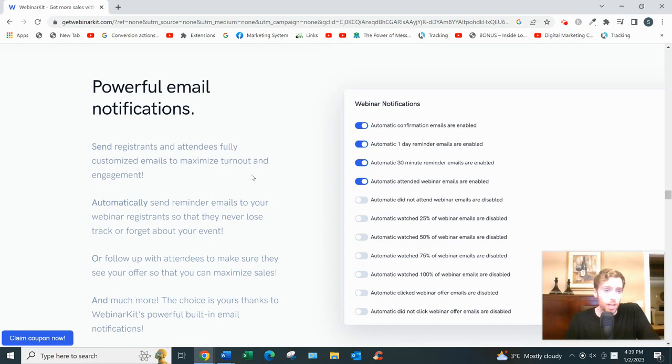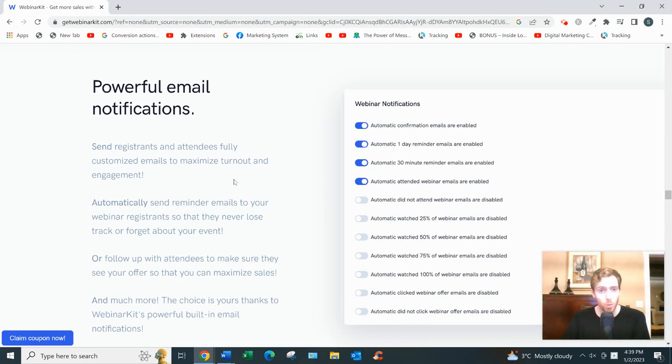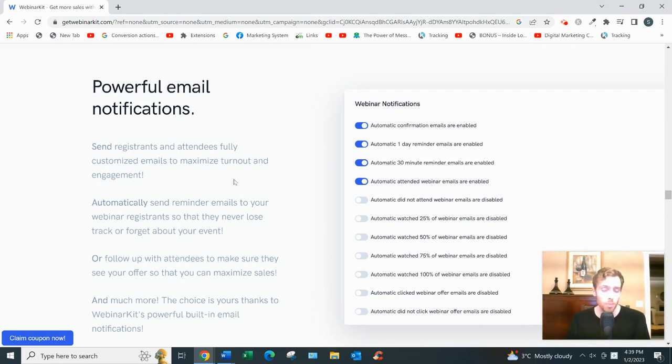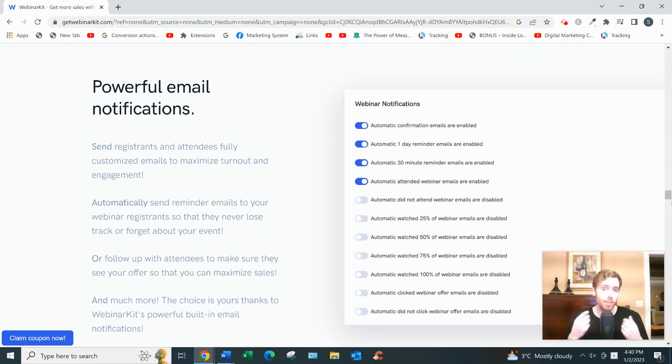The good thing about Webinar Kit is you can actually integrate it with other email managers like GetResponse, AWeber, ActiveCampaign, all the well-known email managers integrate with Webinar Kit. So that's another great thing about it.